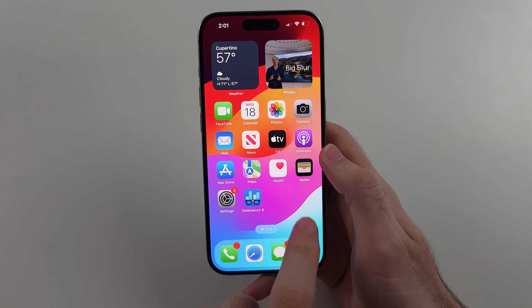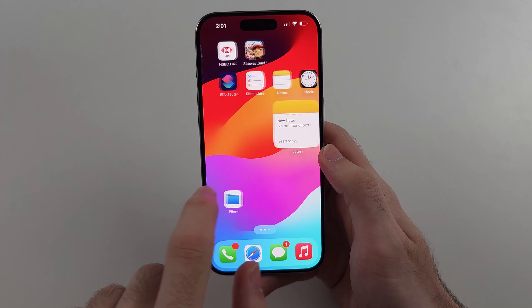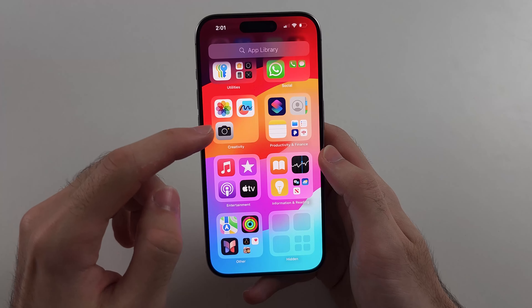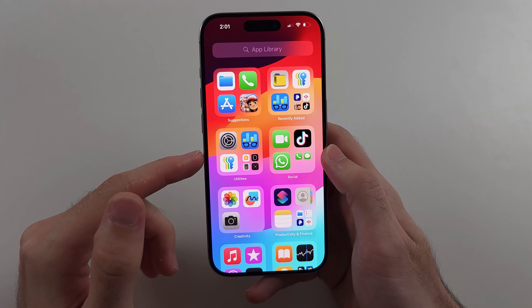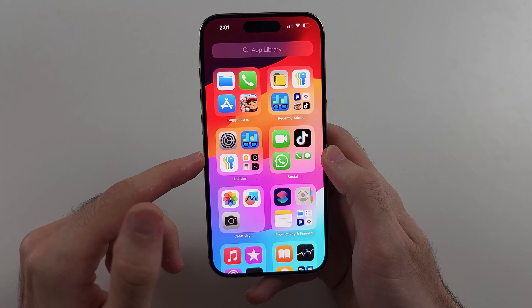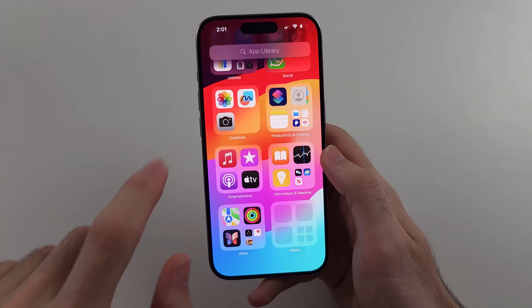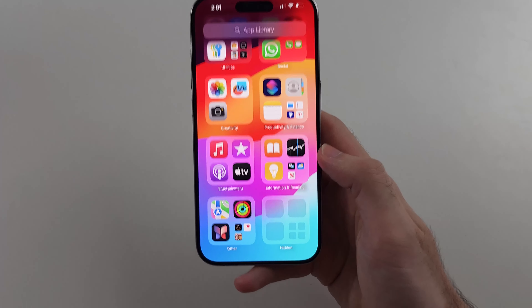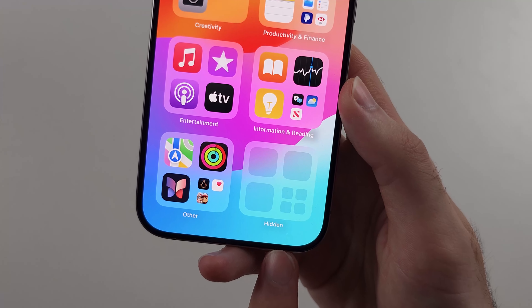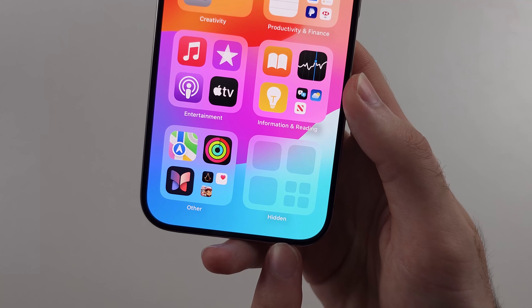So first we're going to swipe across until we enter the app library. We then scroll to the very bottom and we will see the hidden folder.